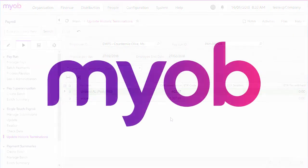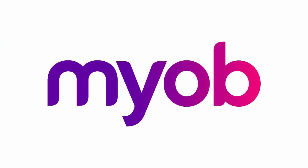And that concludes our look at the single-touch payroll functions in MYOB Advanced. For more information on STP, check out the MYOB Advanced Education Center. Thanks for watching.